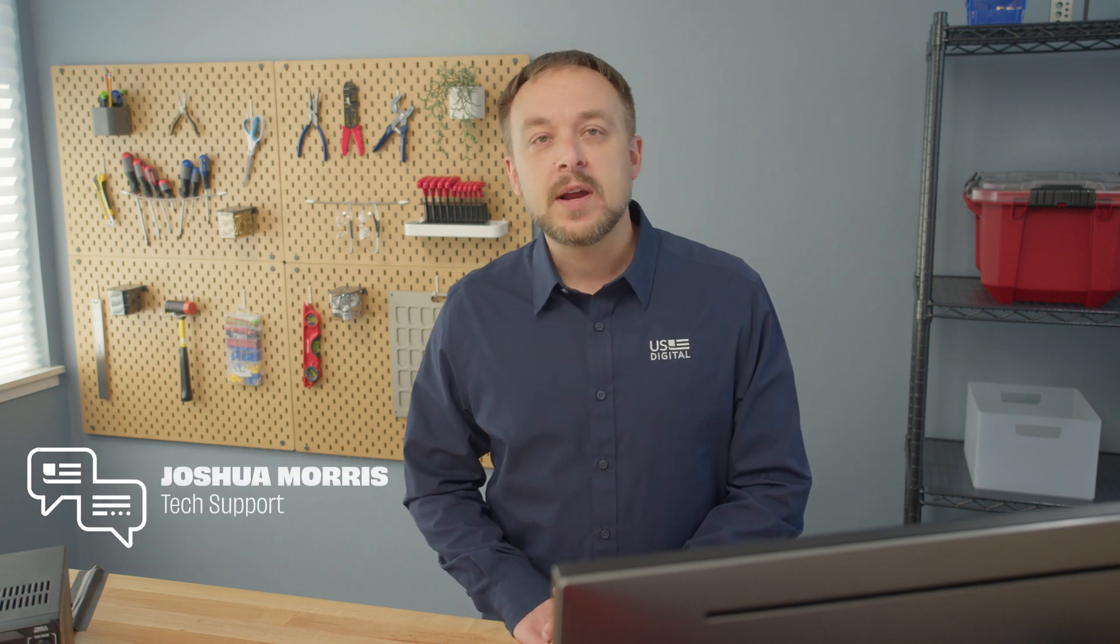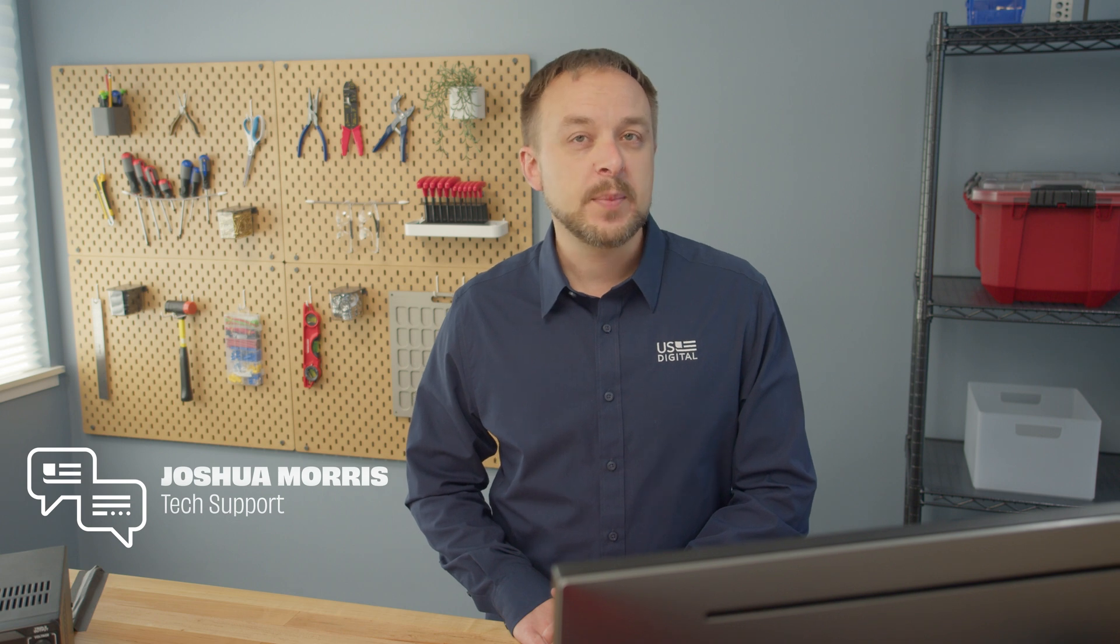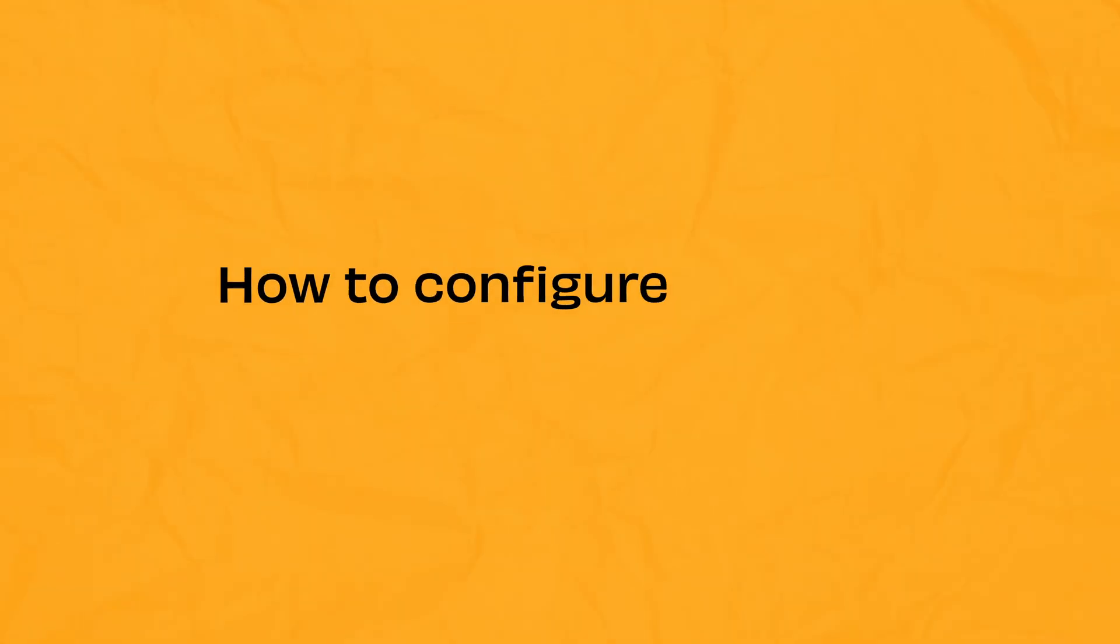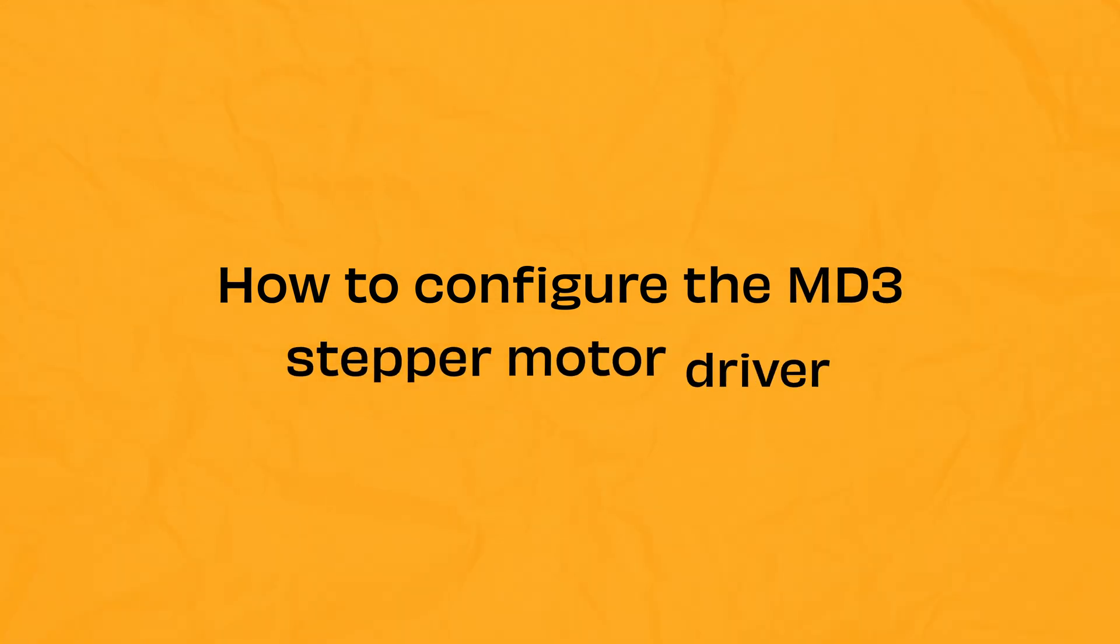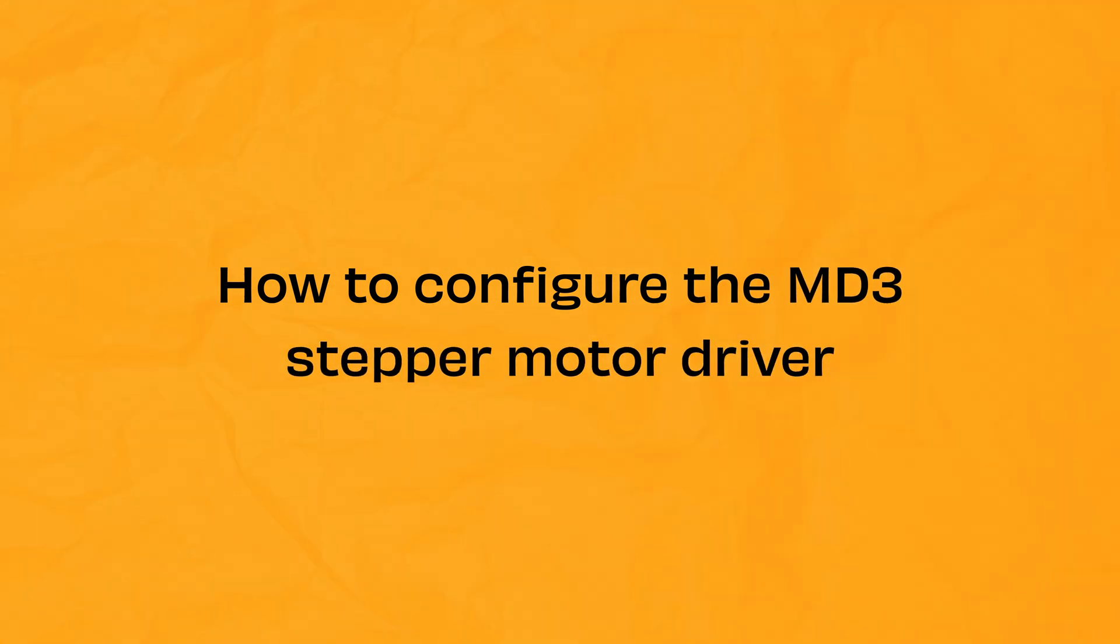Our MD3 stepper motor driver can drive size 14 to 42 stepper motors from full stepping up to 256 microsteps per step. In this video we're going to show you how to configure the MD3 using our free MD3 demo software.